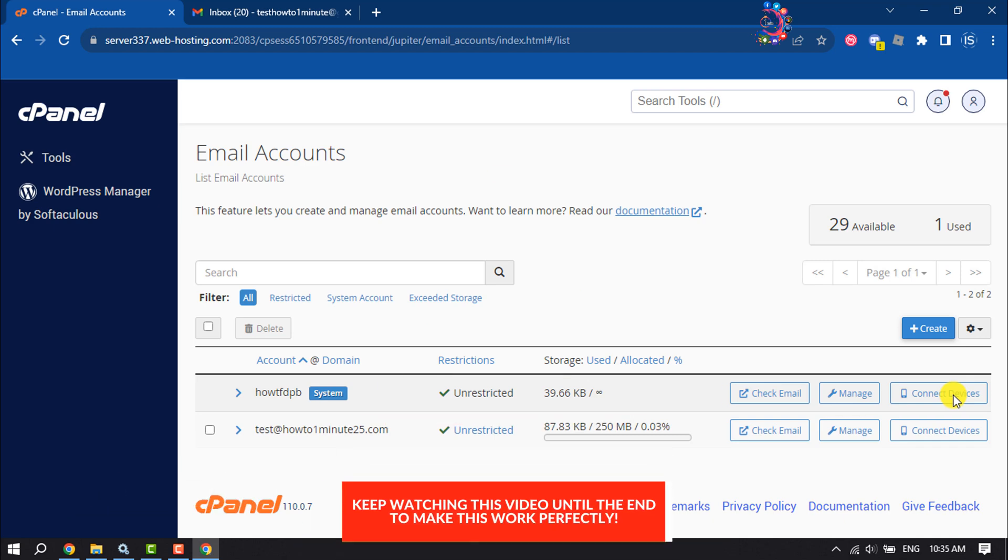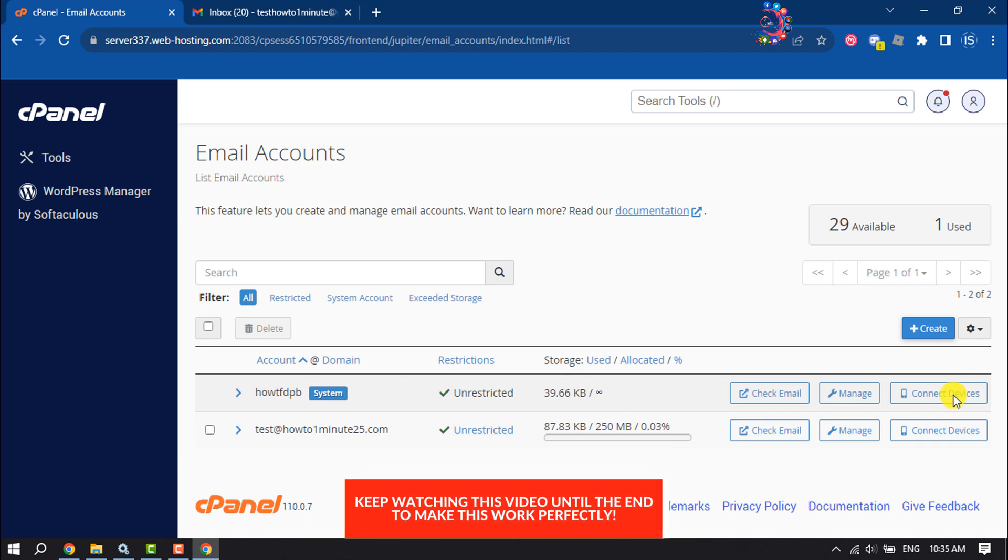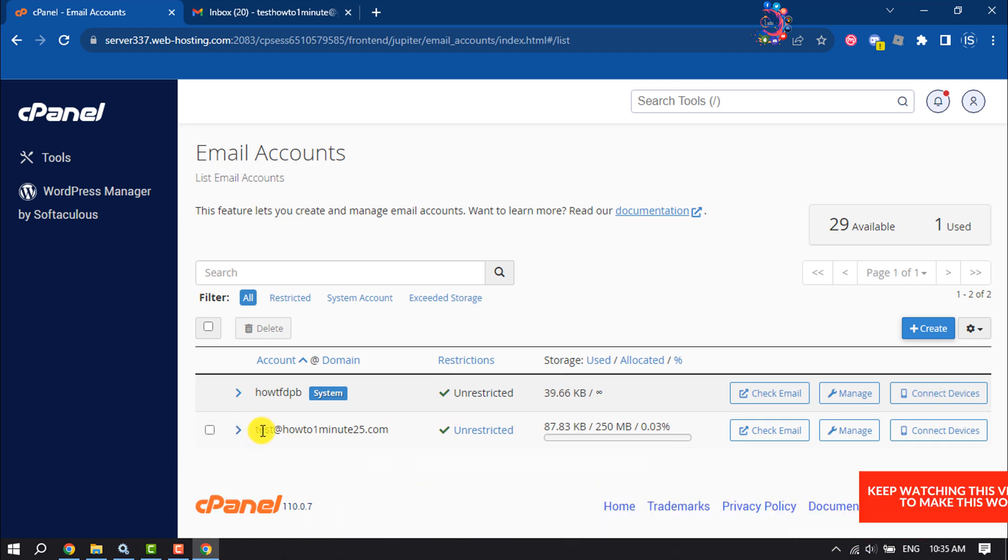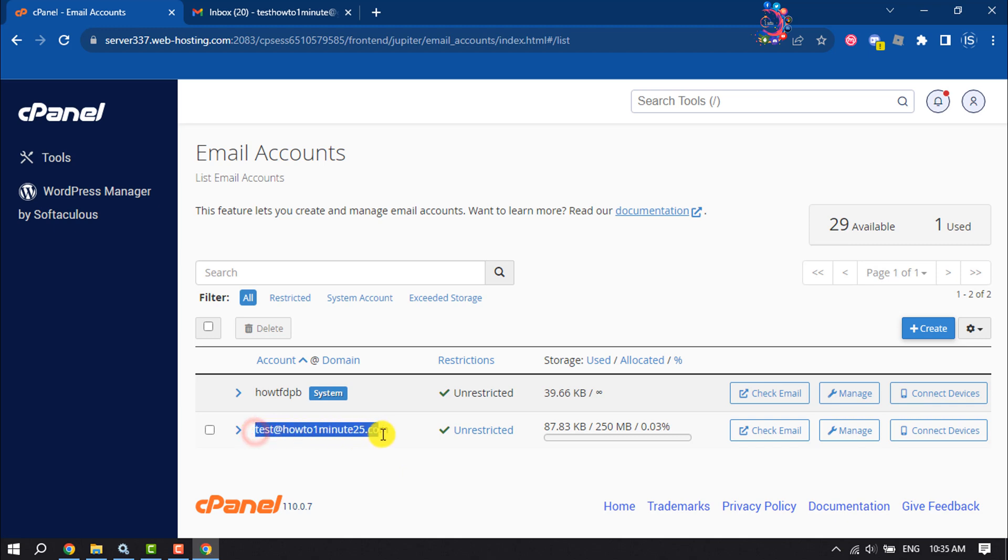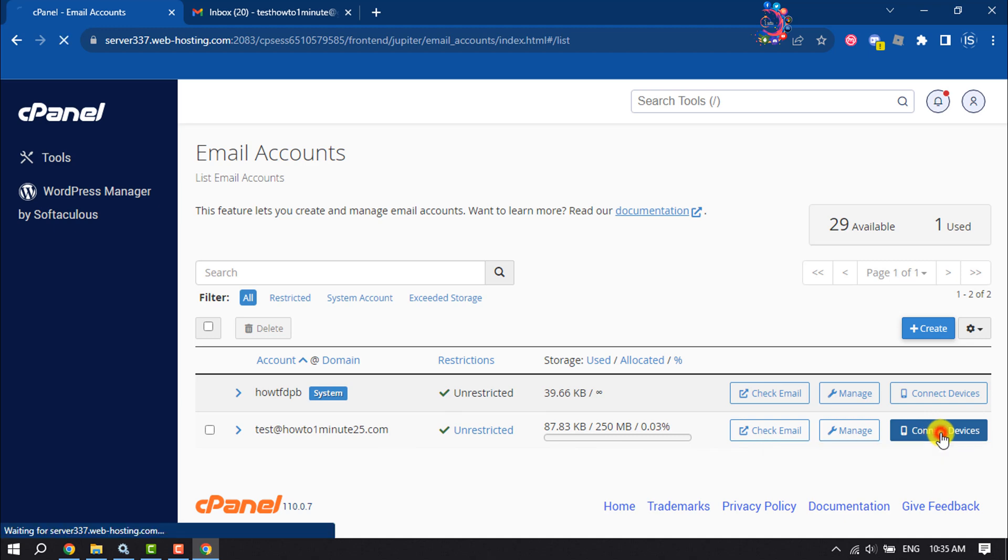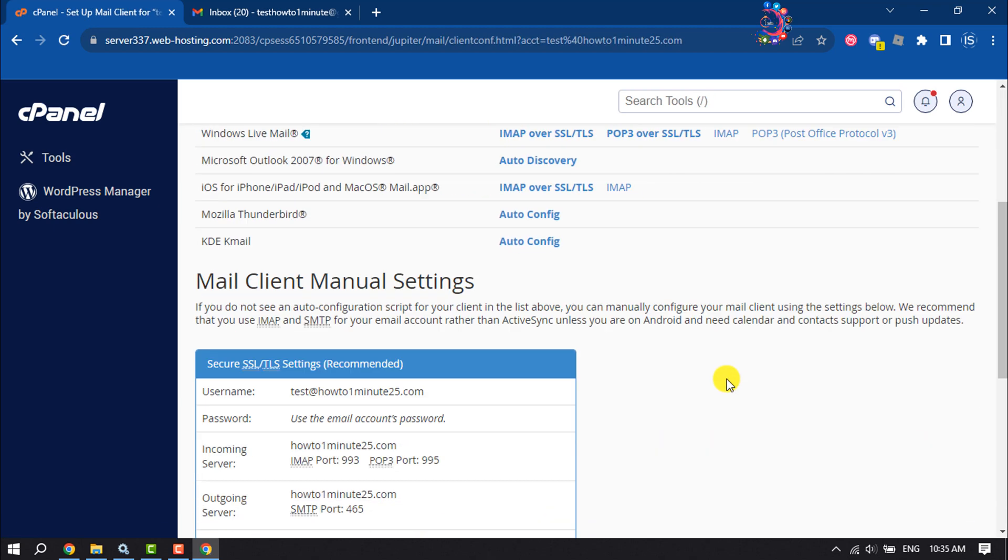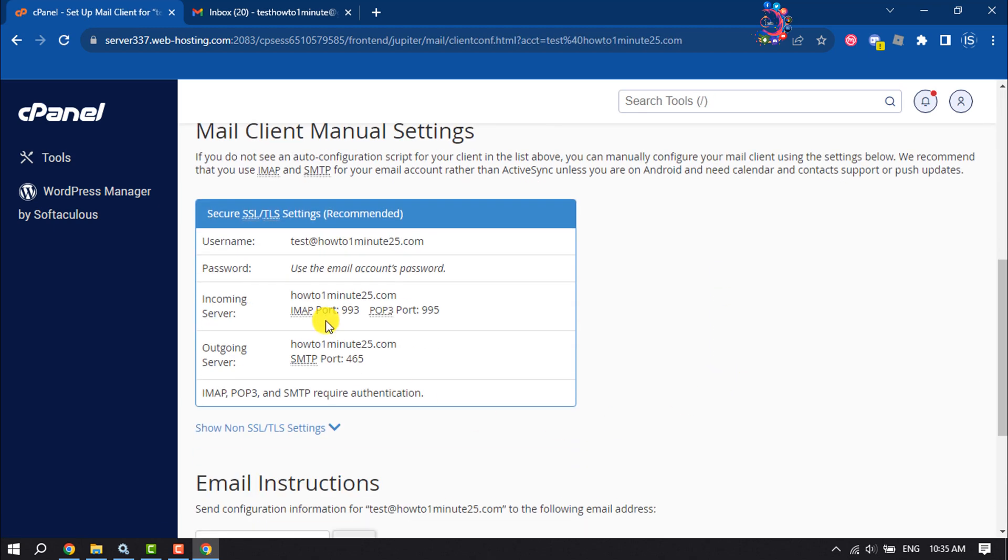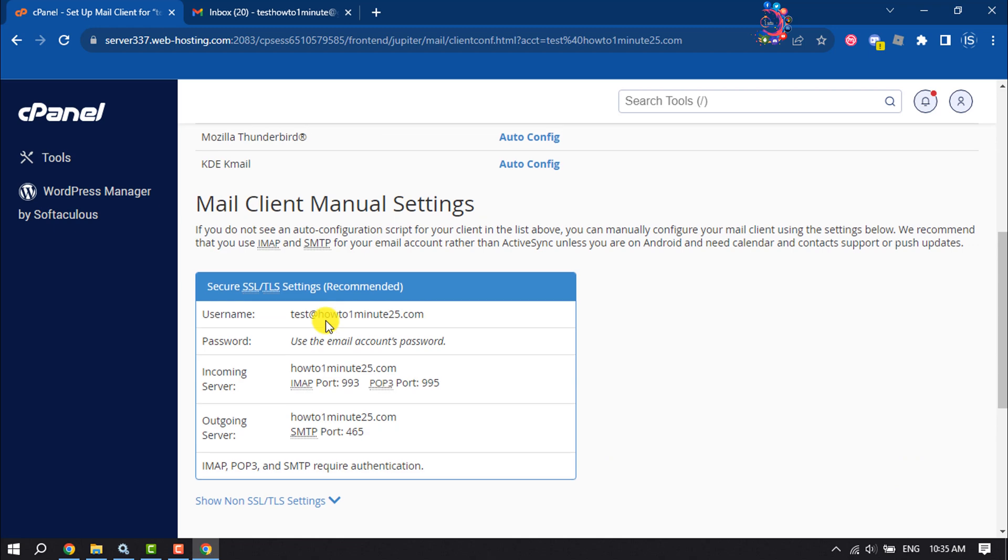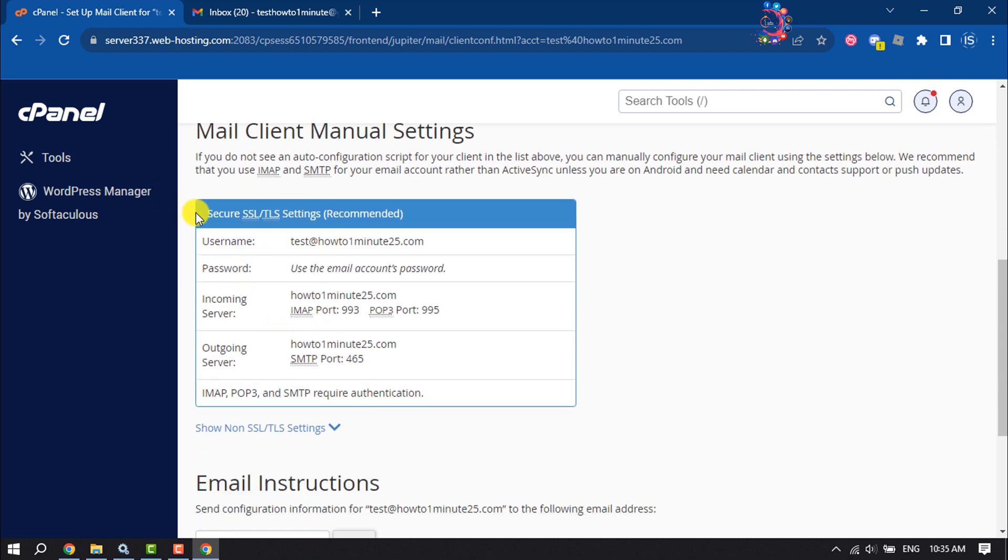First of all, open your cPanel and for example I want to add this branded email to my Gmail. So I'm clicking on Connect Devices and here you will get this Mail Client Manual Setting section. Keep this page open.